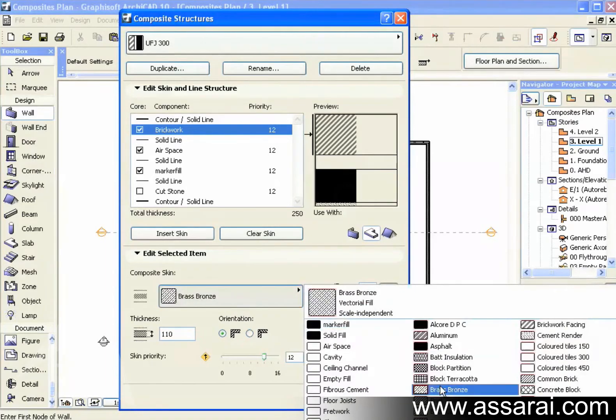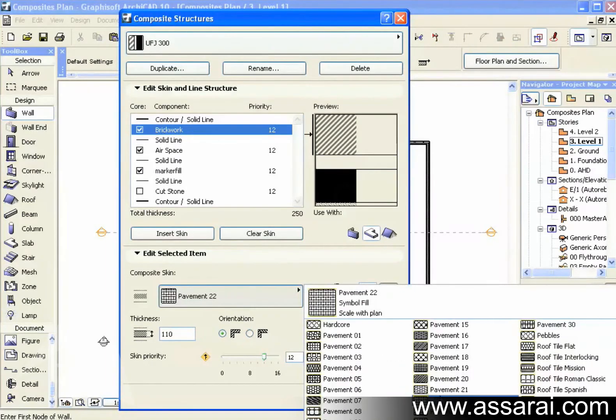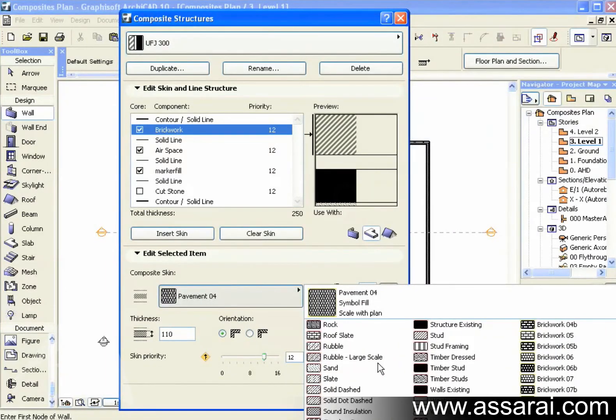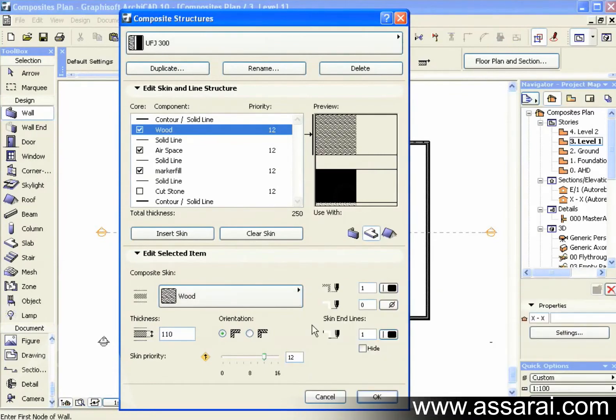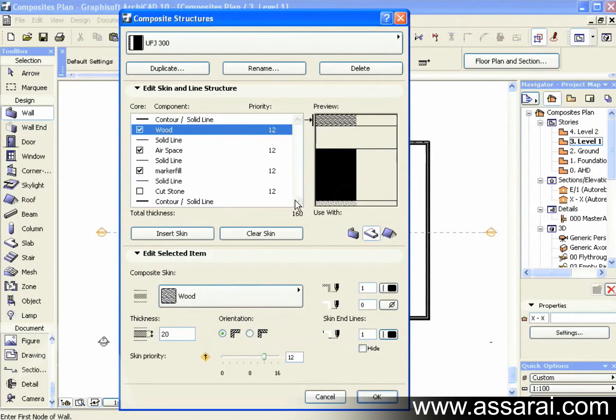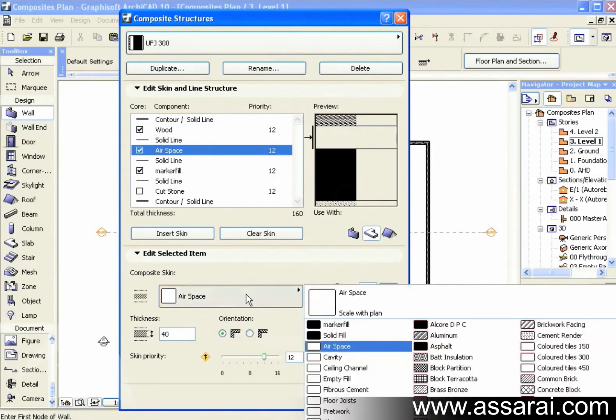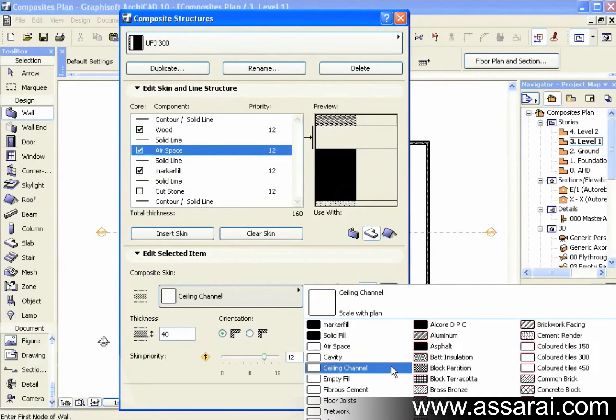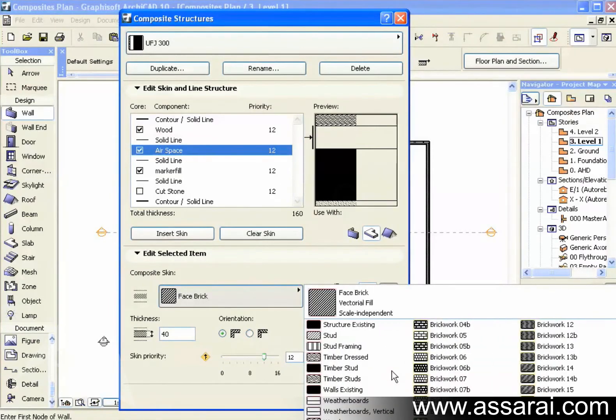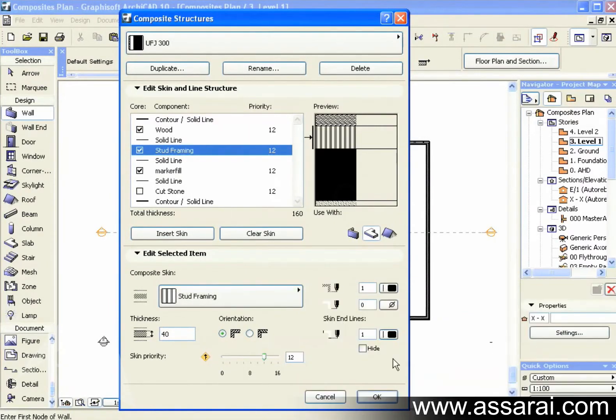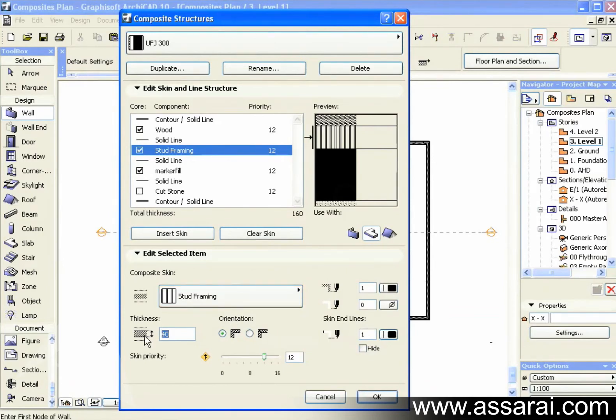So the top skin, I'm just going to want a timber skin. Click on wood. And I'm going to need this 20mm, even though it's usually 19mm. Next I'm going to create some upper floor joists. I'm just going to find the stud framing fill.